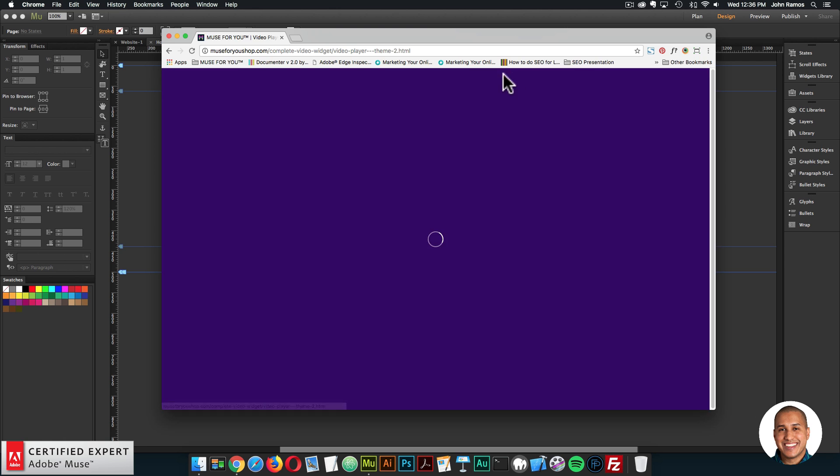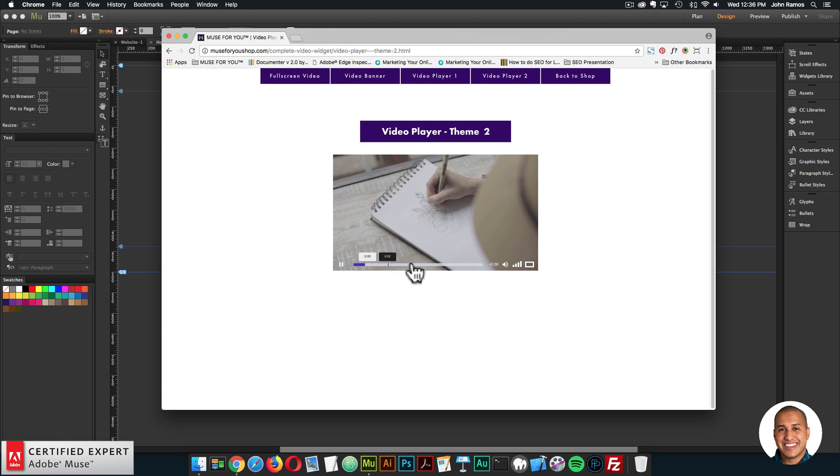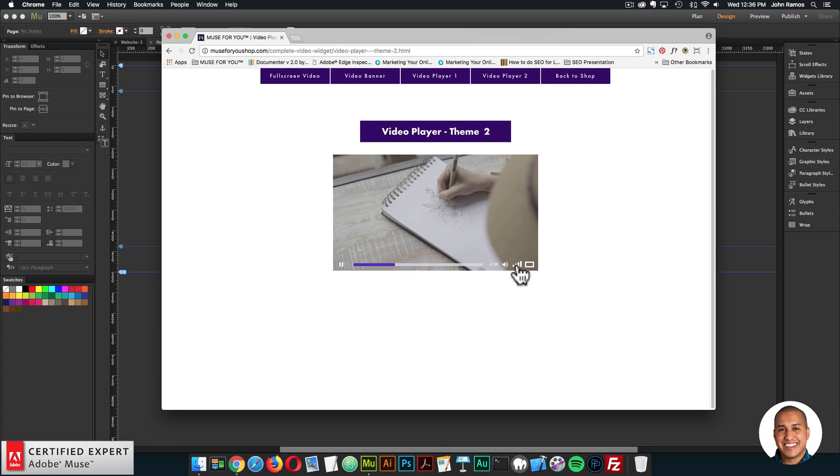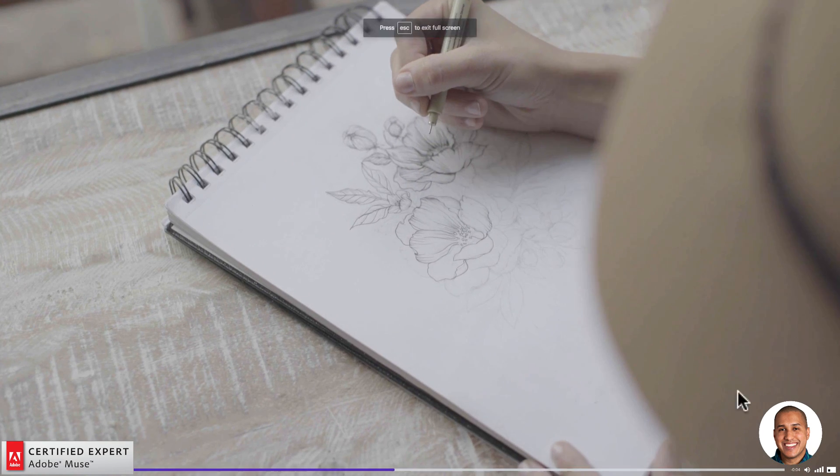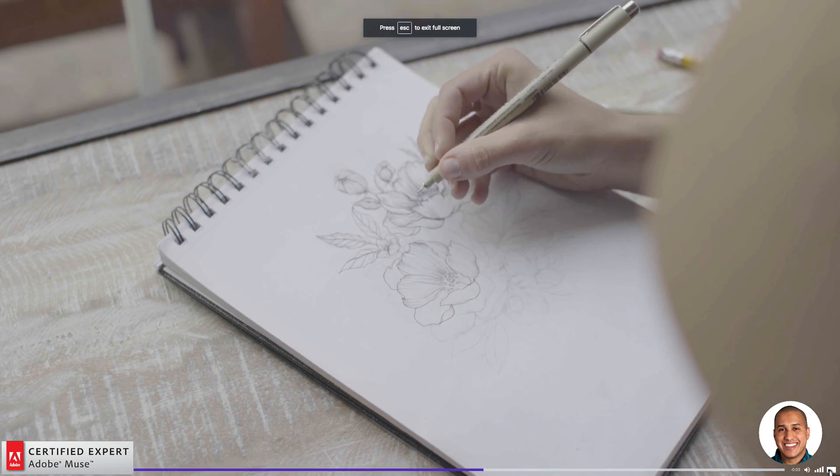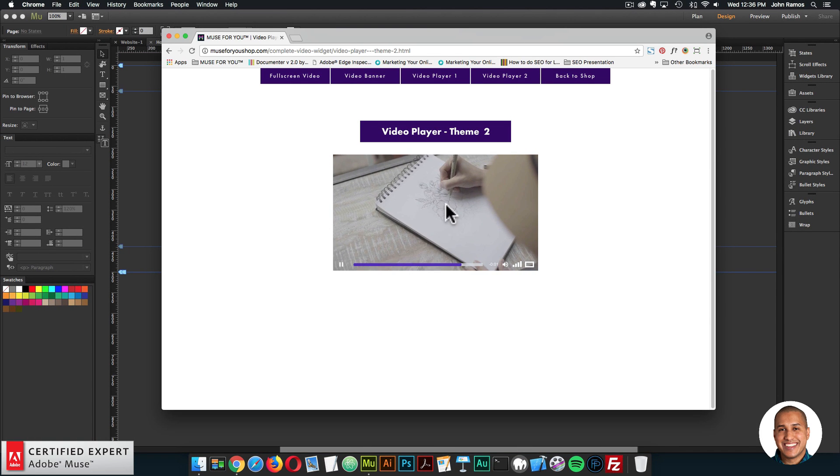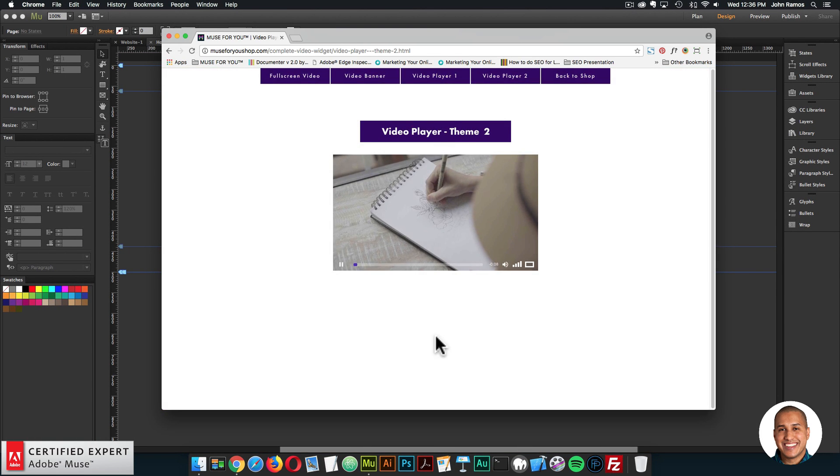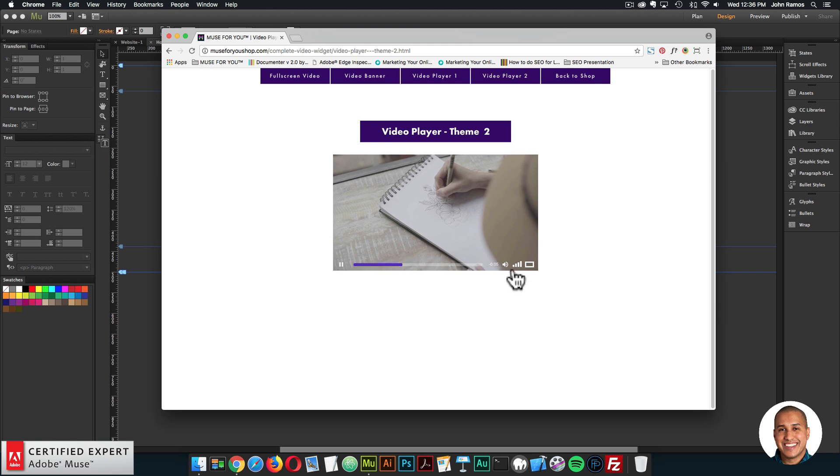Then we have the second theme. And this is a more minimalistic theme. If I click the play button, we have the playback controls. We have volume. We can go into full screen. Looks good. And the colors for the progress bar and the play button can be changed. So there we have the video player with the second theme.